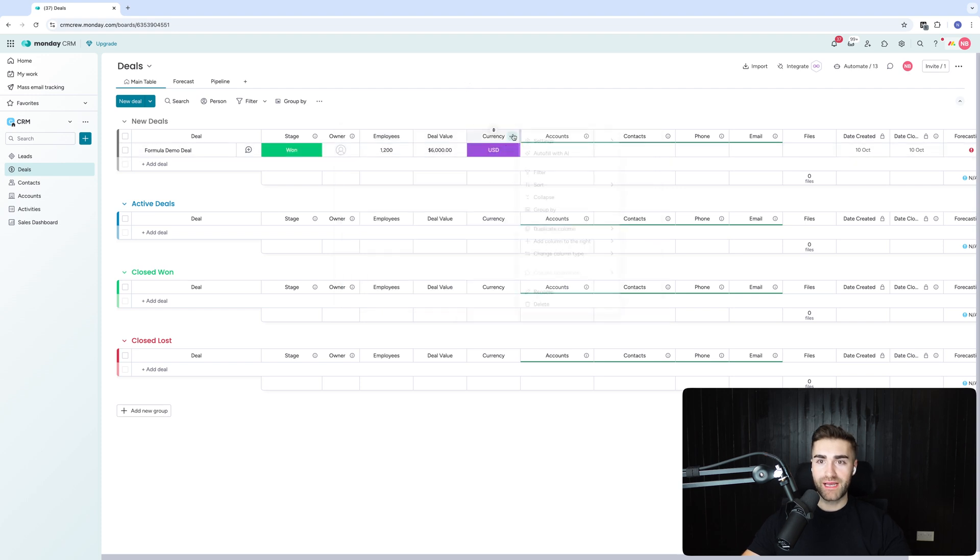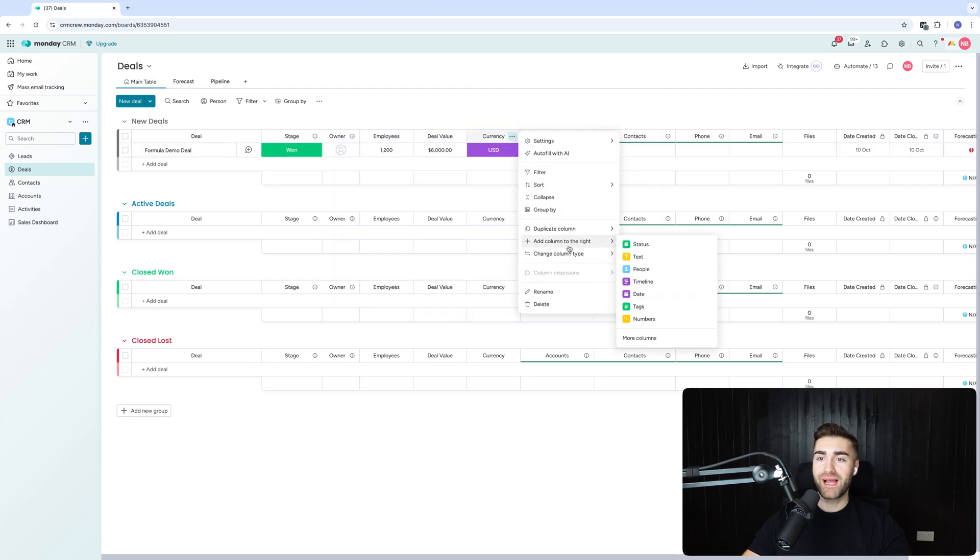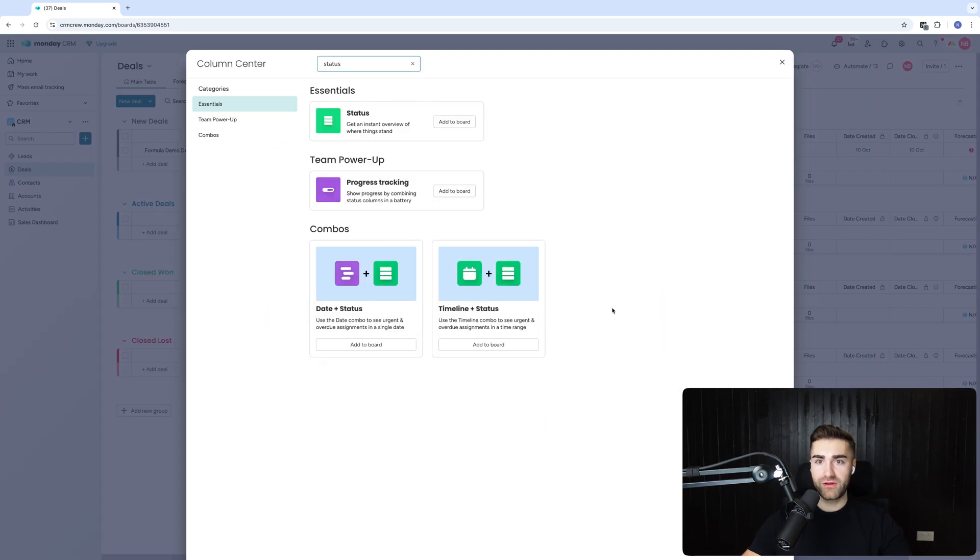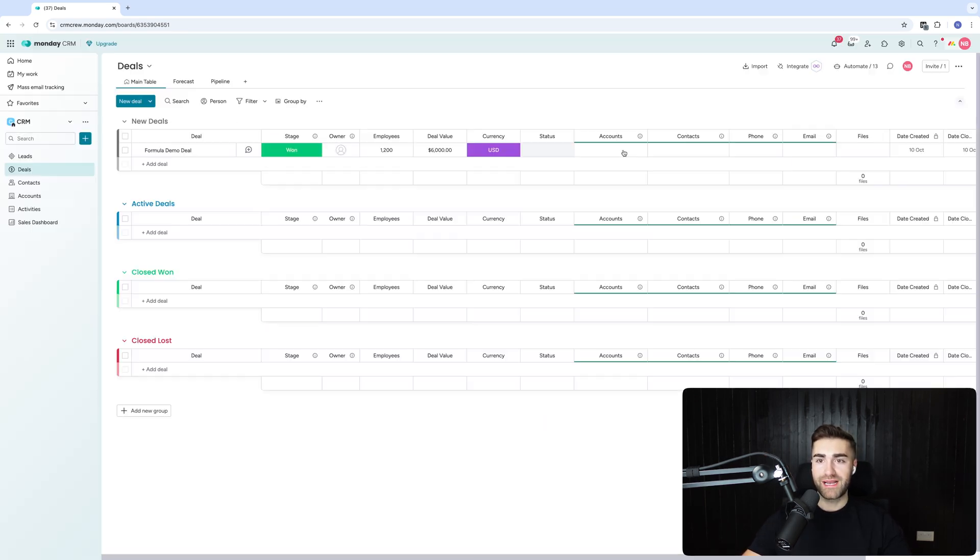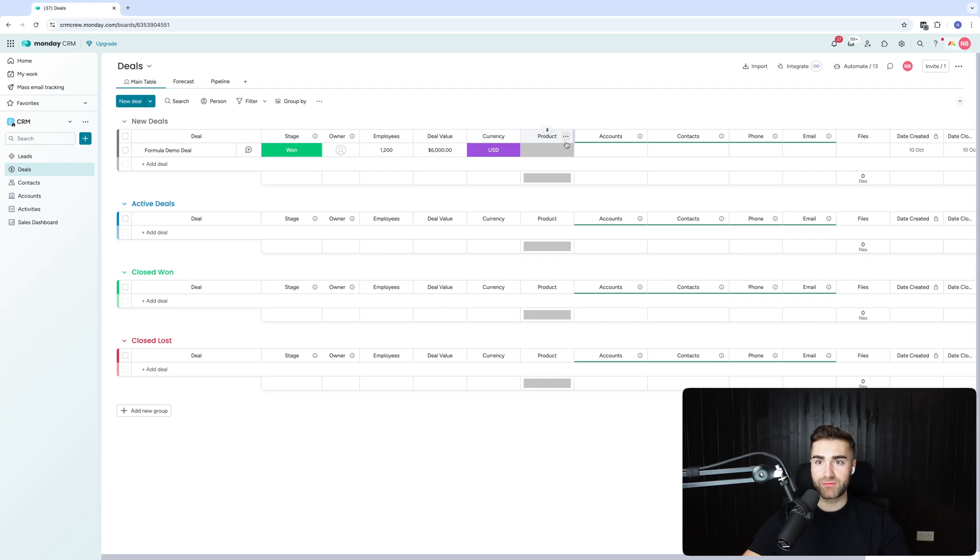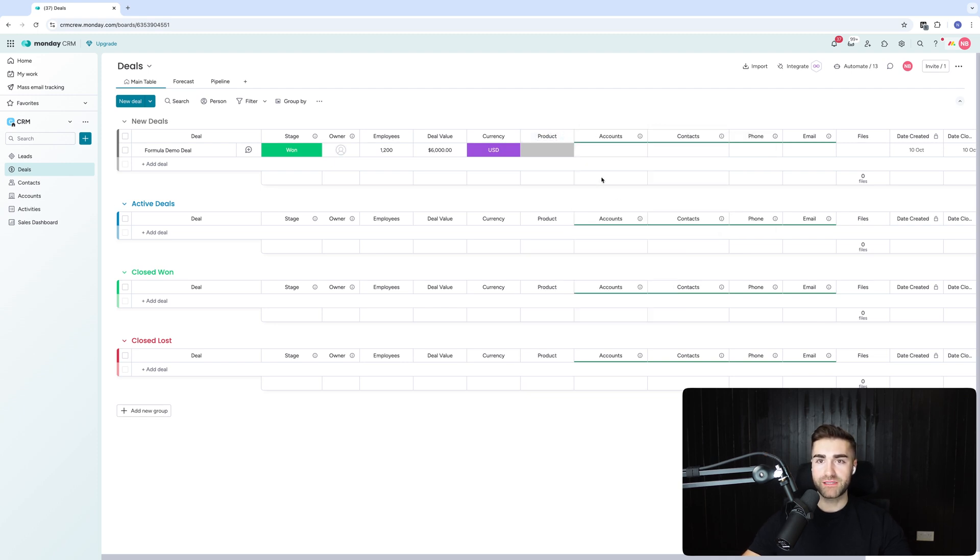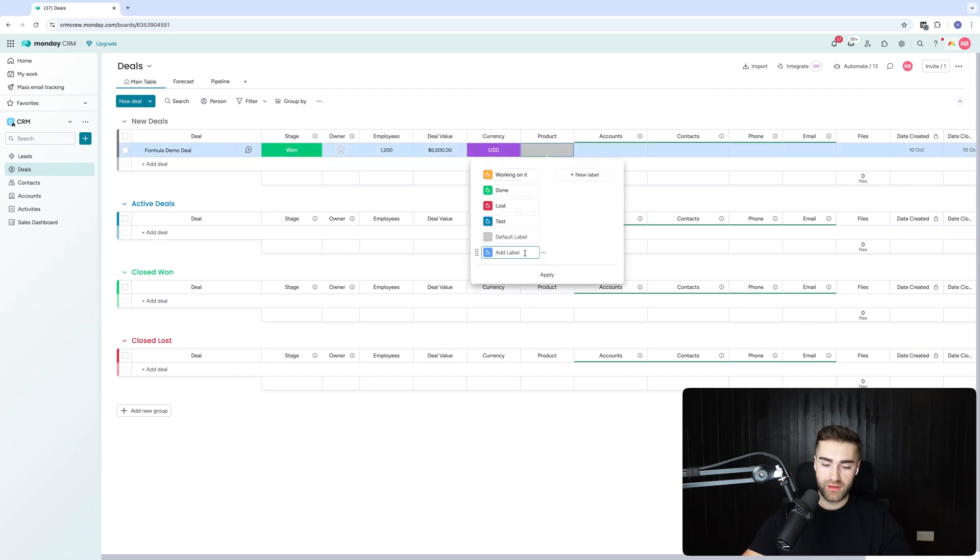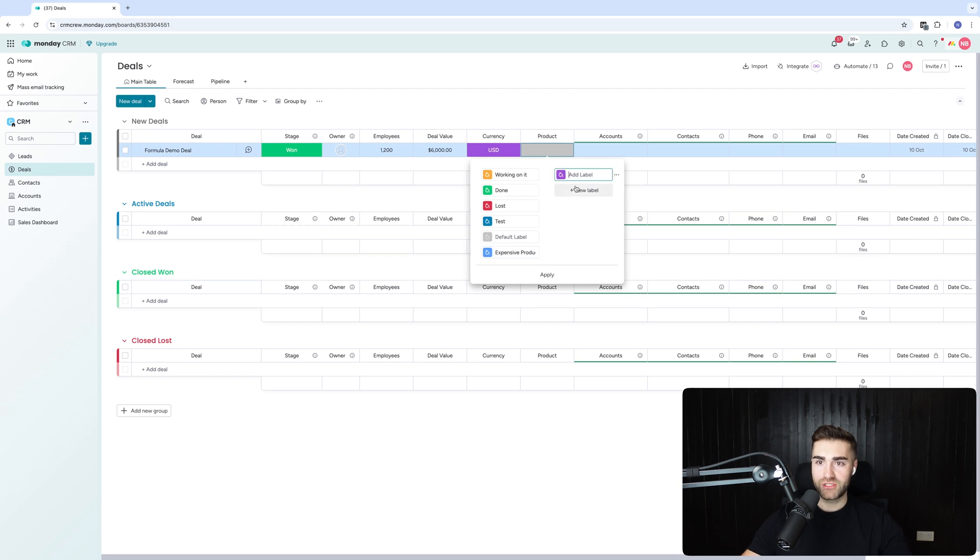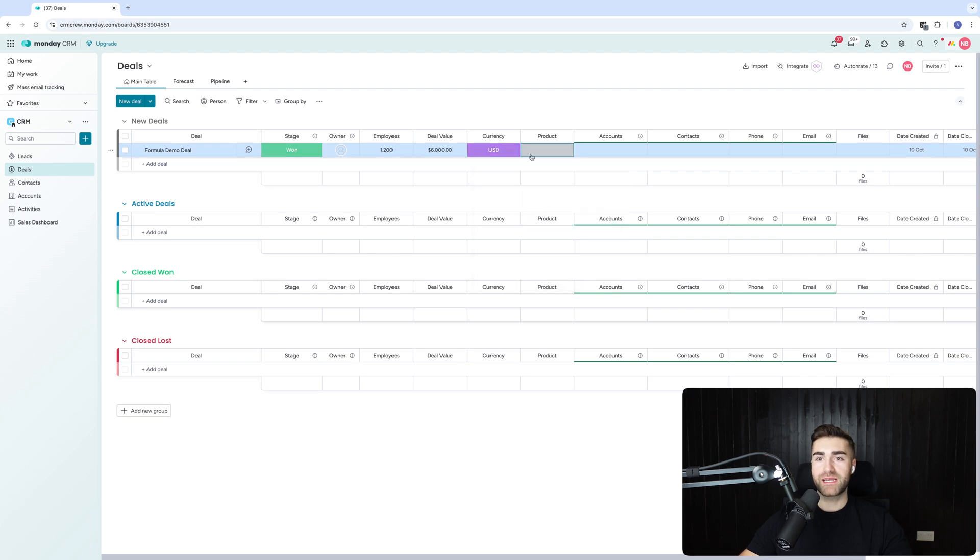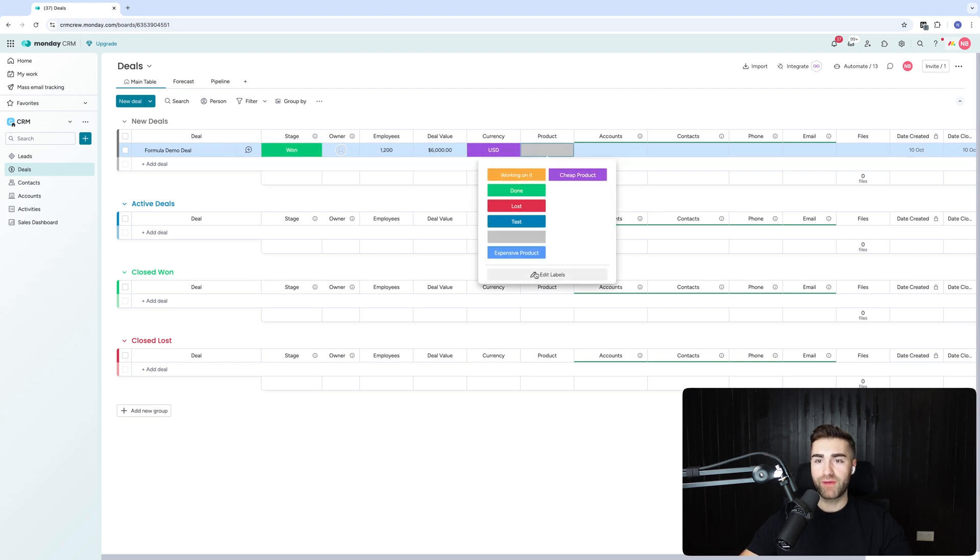And then I might say, we could base it on the package as well. That's not a bad idea actually. So I'm going to add another status column and I'm going to select product. So what I want to say is we're going to have two product packages just for the example of this video. I'm going to have expensive product and then I'm going to have cheap product. I'm making it up as I go along.